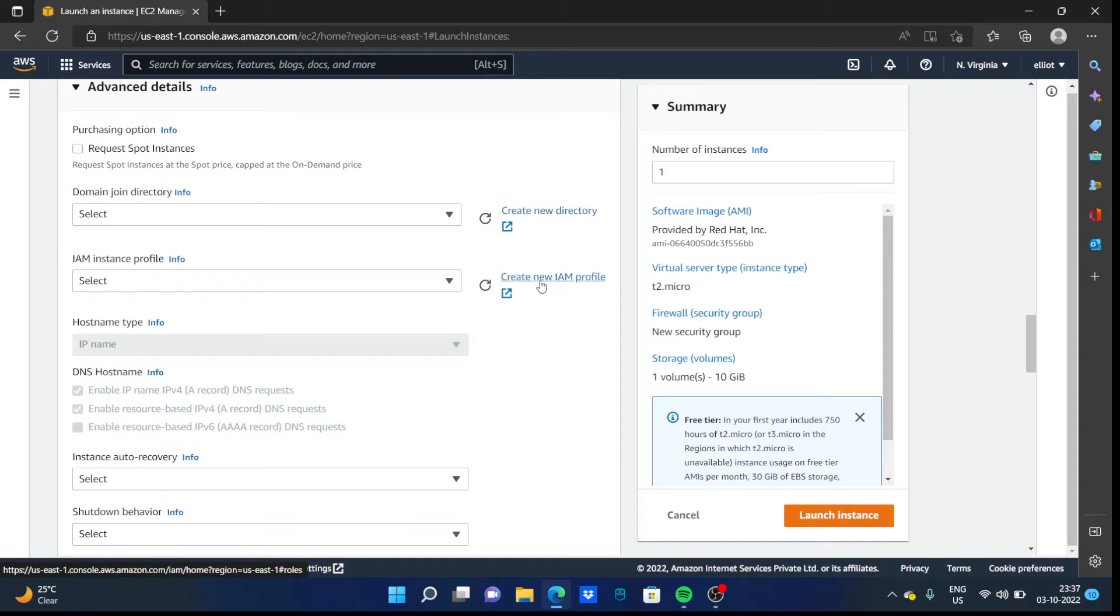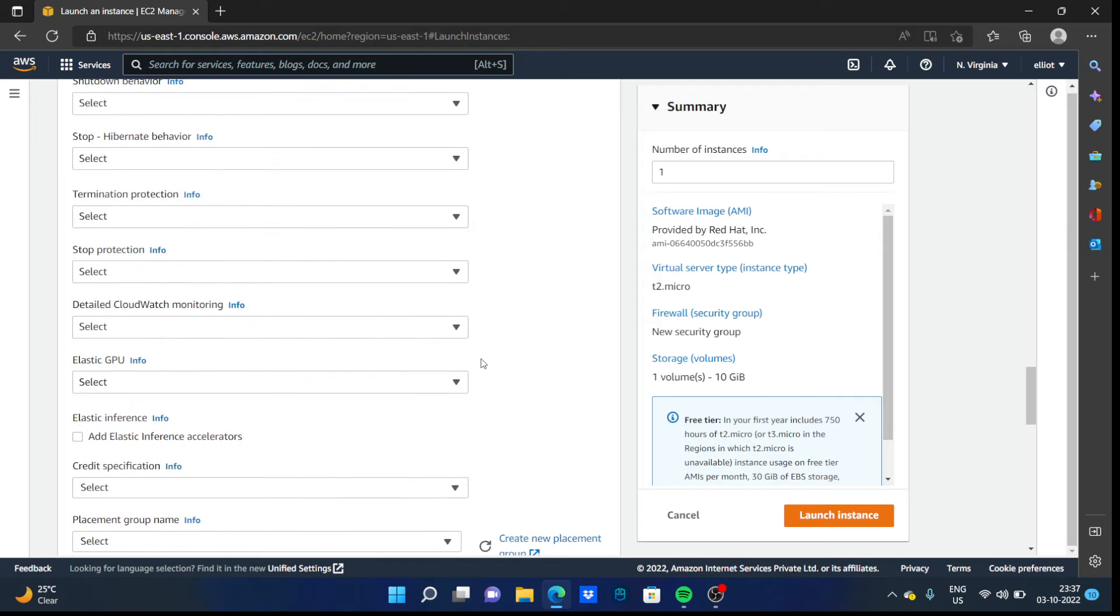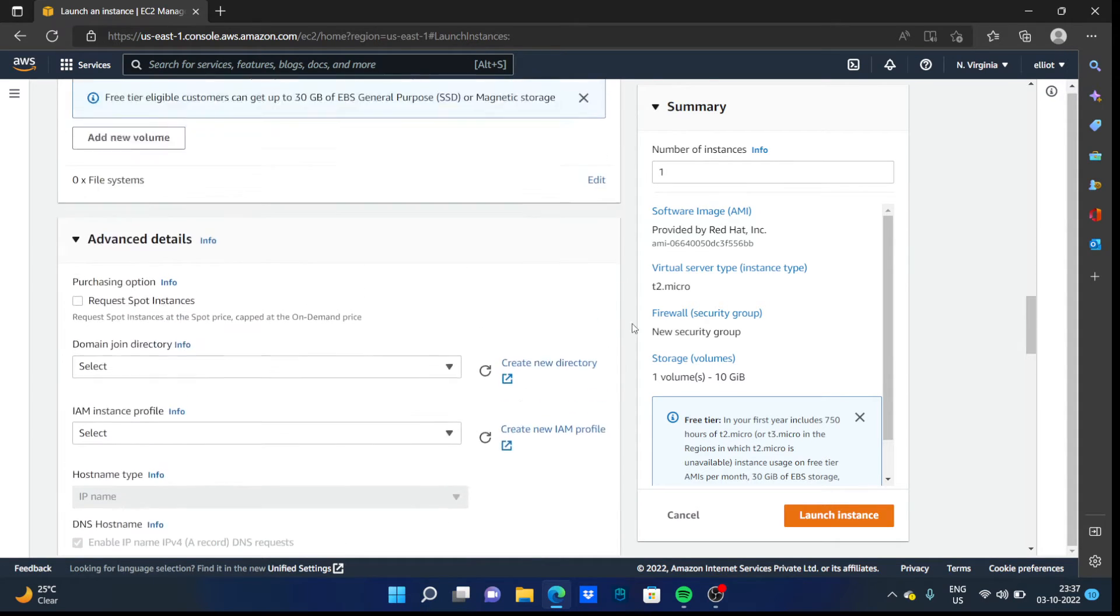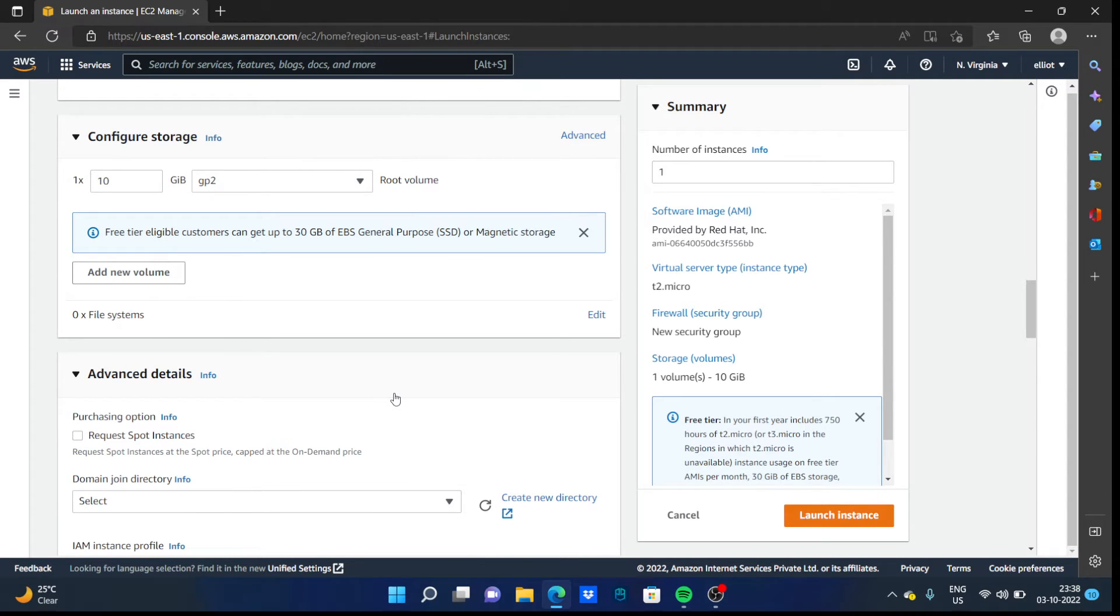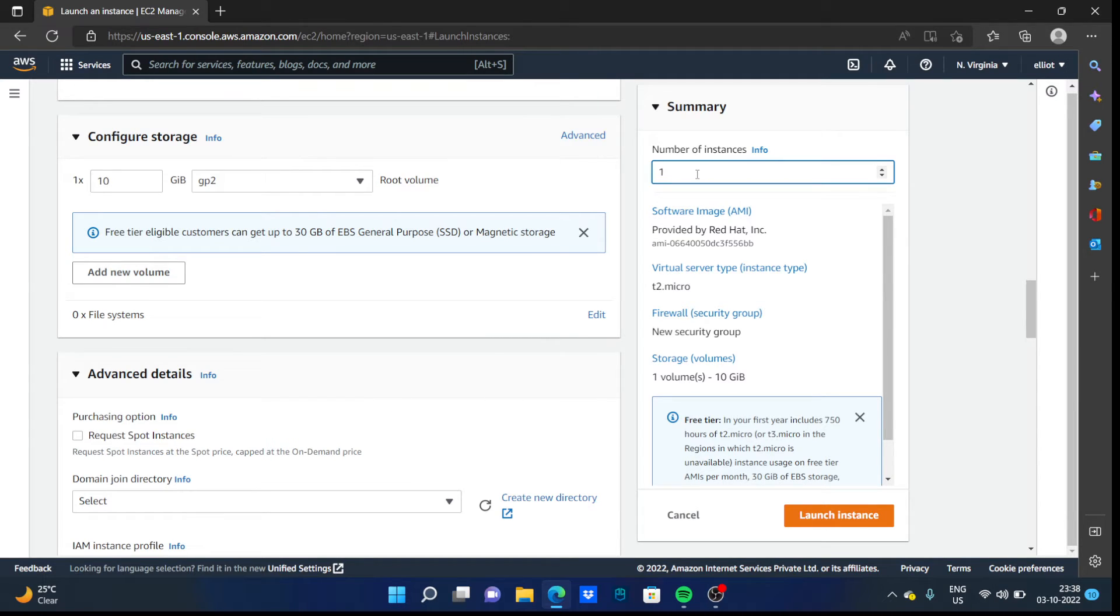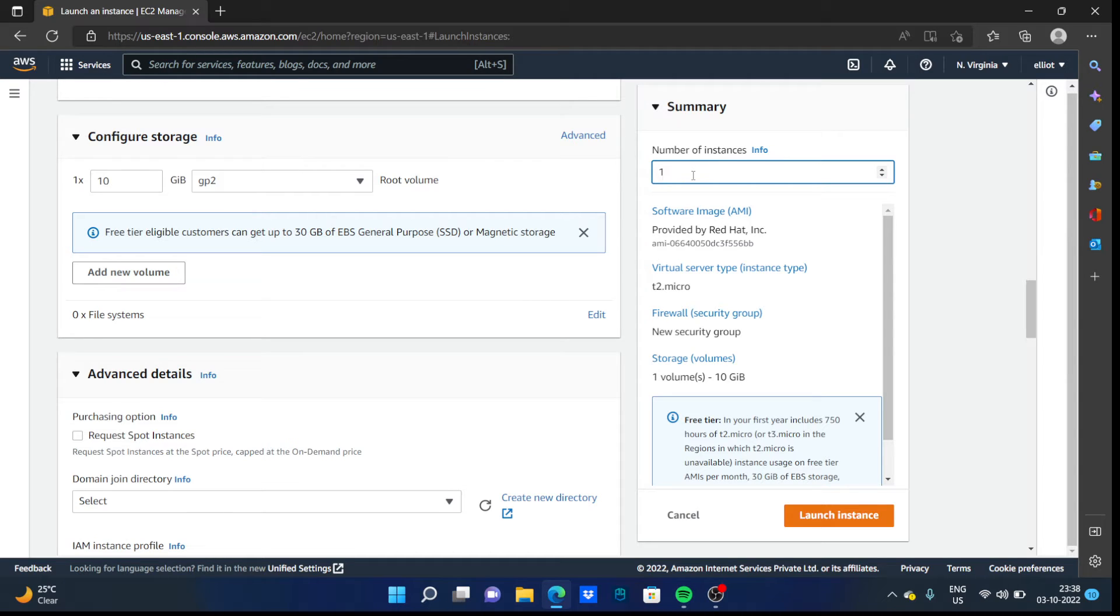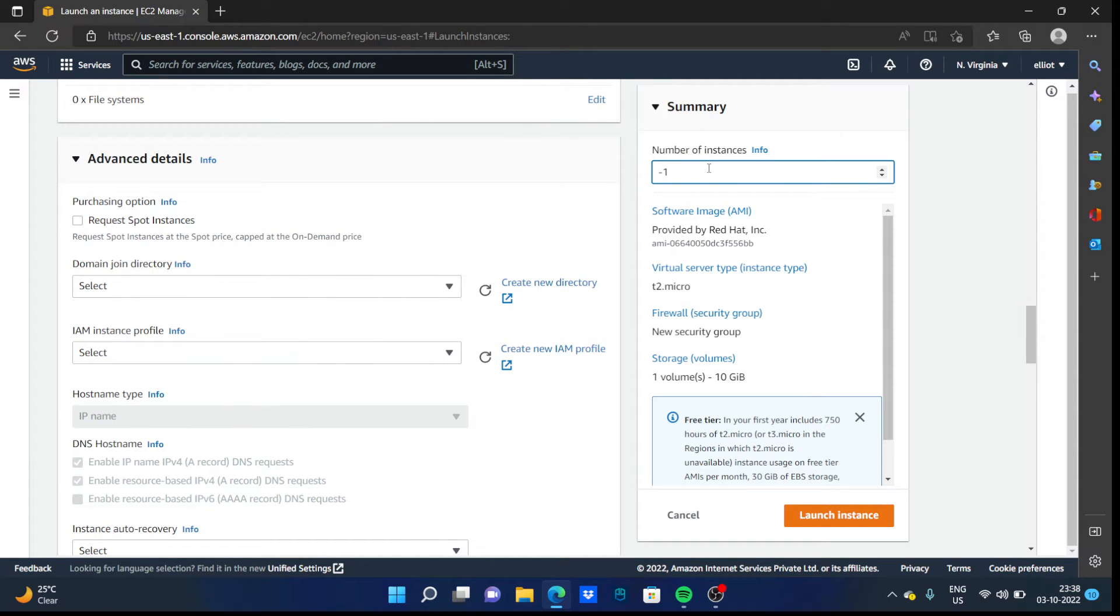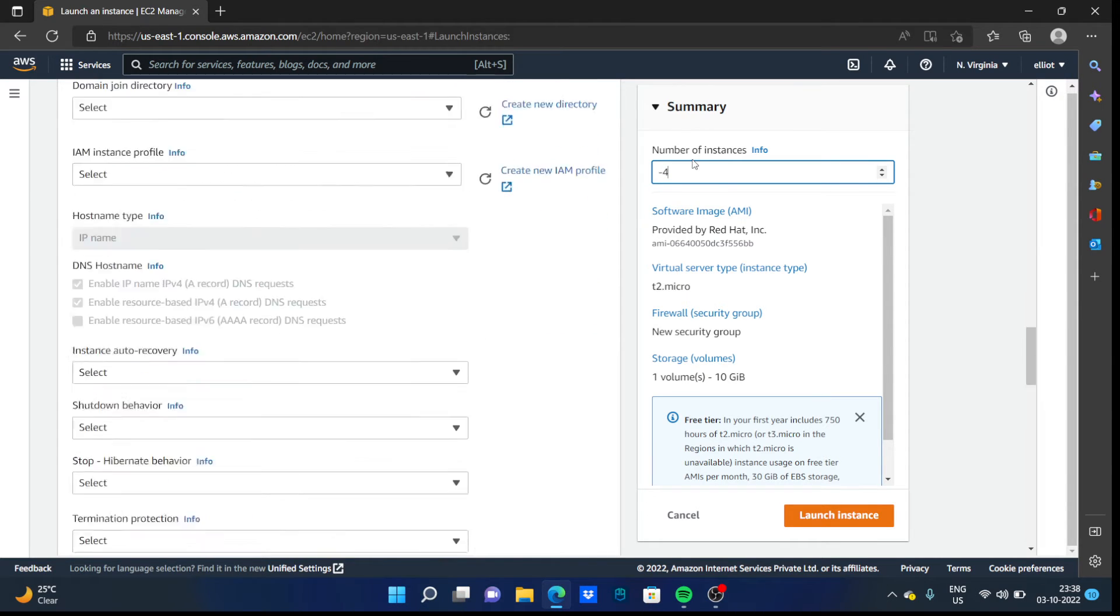You can click on the advanced step and explore it yourself. You can create a new IAM profile. You can customize it. You can request spot instances that will be much cheaper for you if you are going for your business plan. Number of instances will also ask you how many instances you want. For this time, let's go by one.